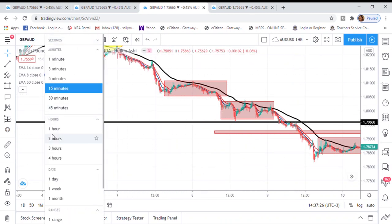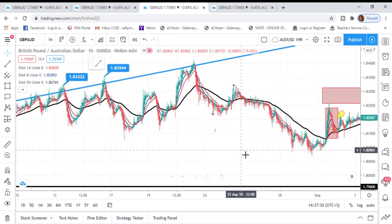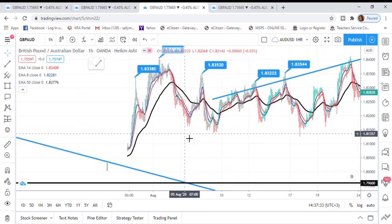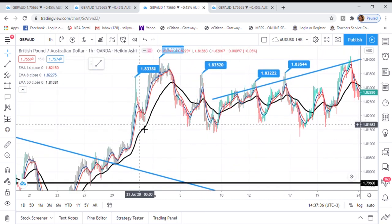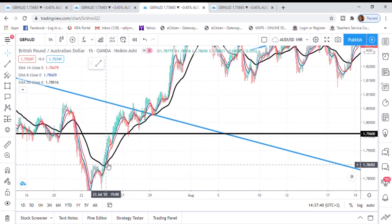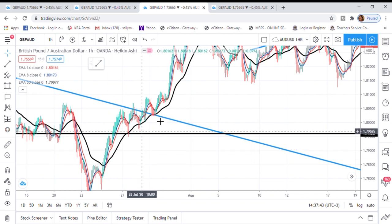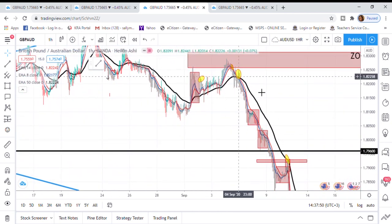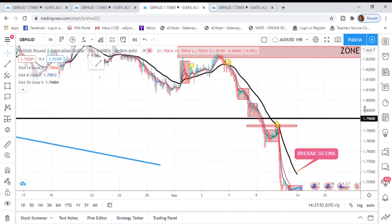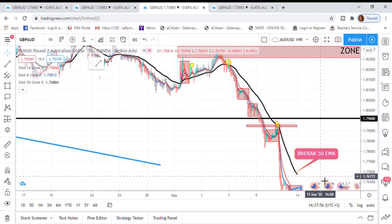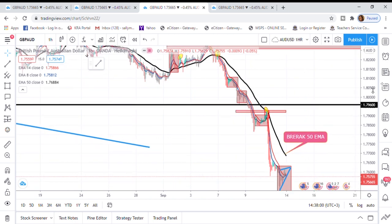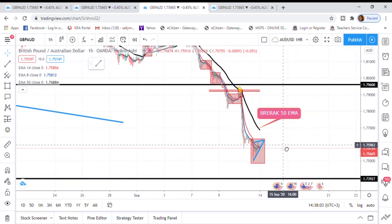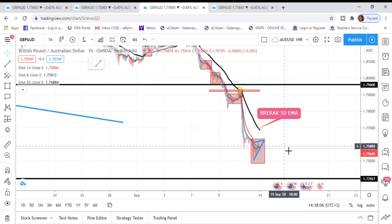To recap: if the price is below the 50 EMA it's a downtrend and we look for sells; if it's above the 50 EMA it's an uptrend and we look for buys. This market looks very overstretched to the downside, and I'm positive the trend will continue. Thank you so much for watching. If you want a dedicated video on the 50 EMA, the 14, and the 8 moving average, comment below. Until next time, bye!